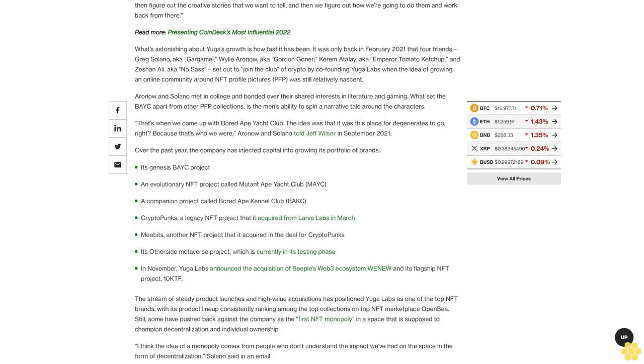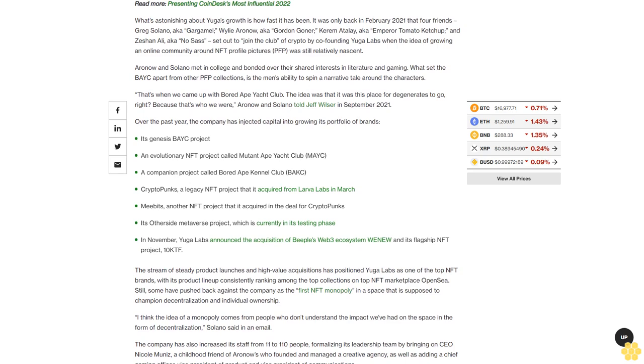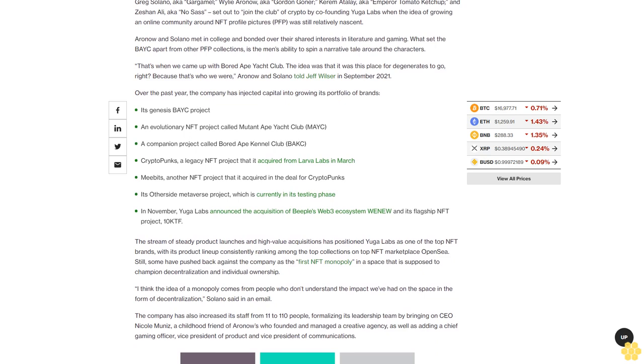The idea of growing an online community around NFT profile pictures PFP was still relatively nascent. Aronow and Solano met in college and bonded over their shared interests in literature and gaming.